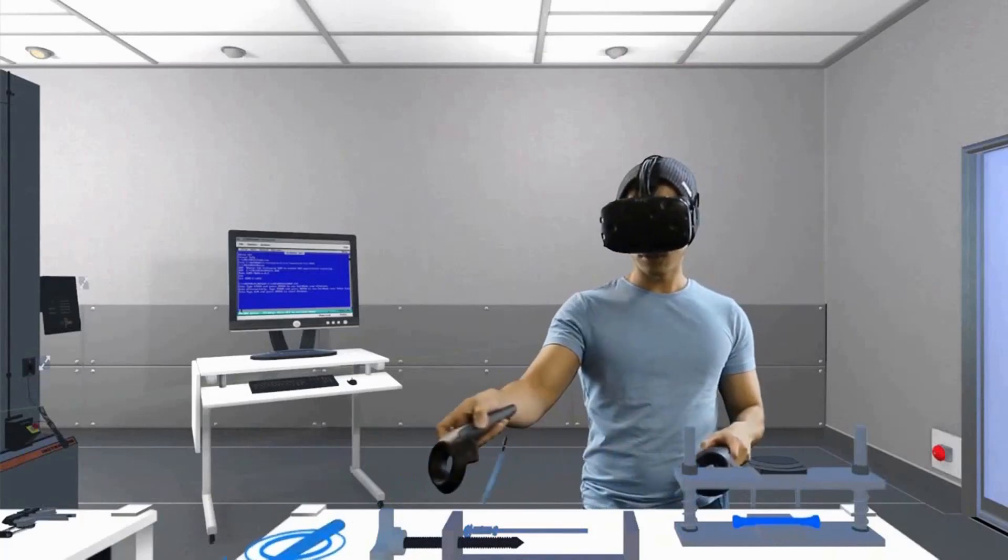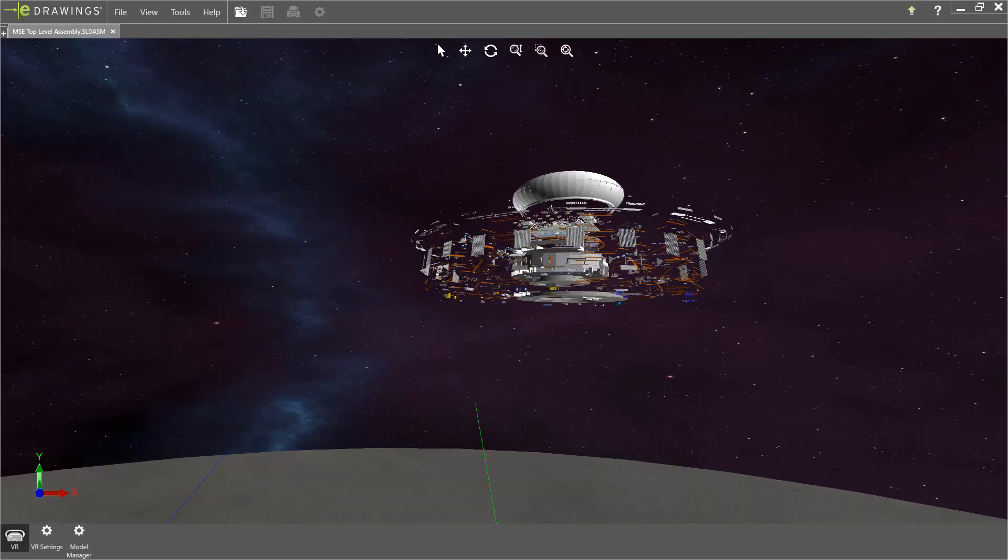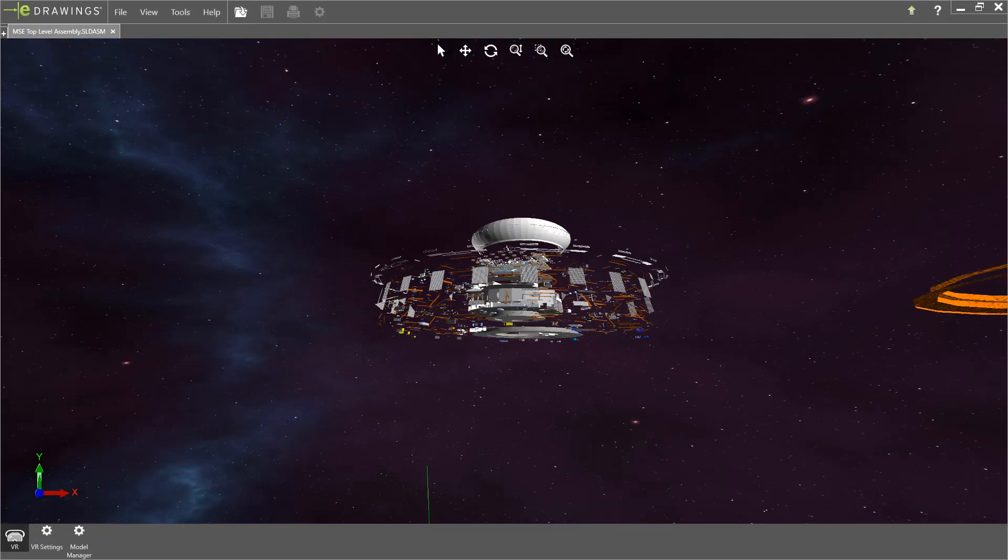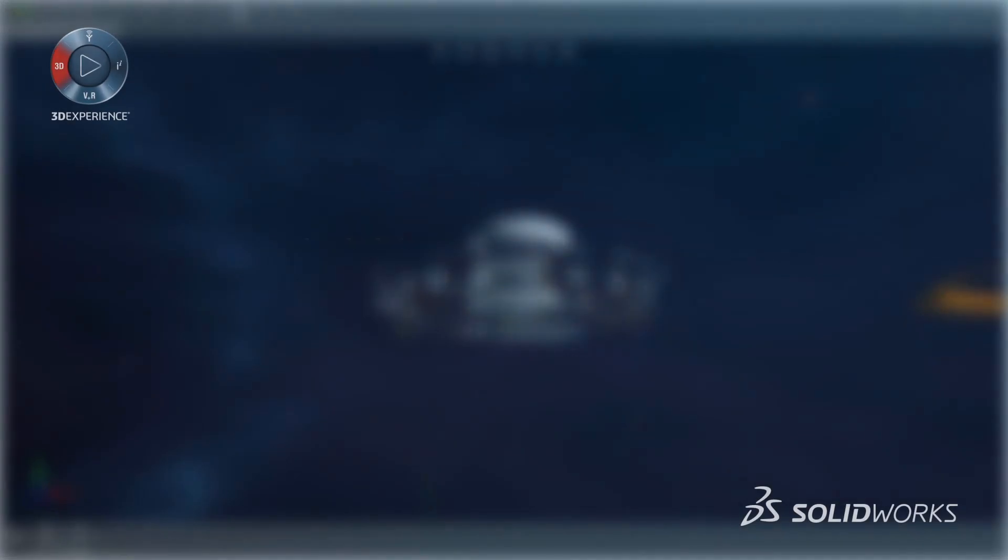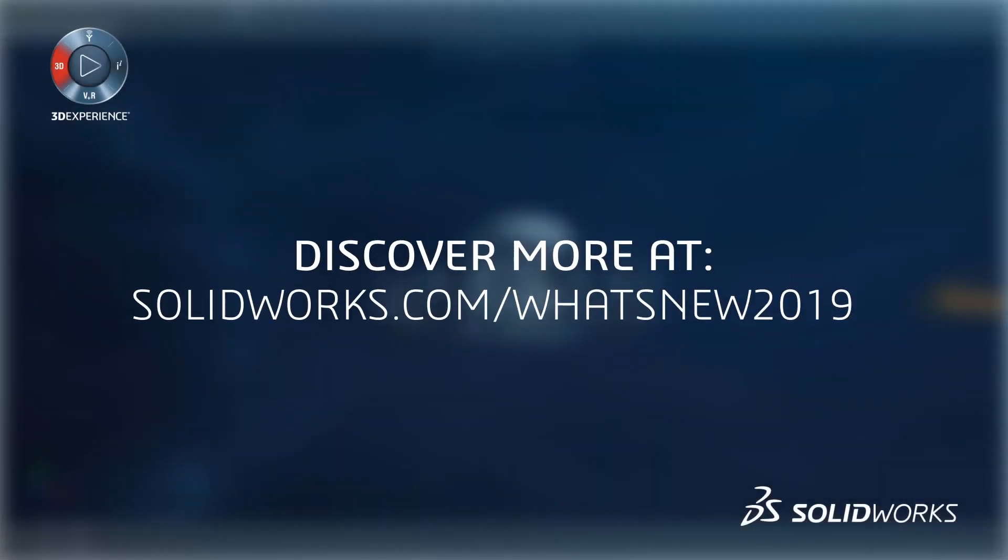Extended reality options in SOLIDWORKS 2019 deliver innovations that drive your business for the demands of the next generation.